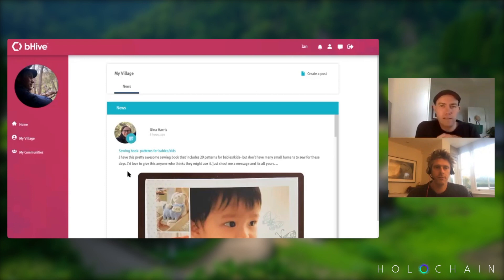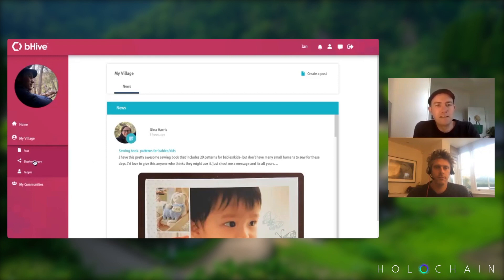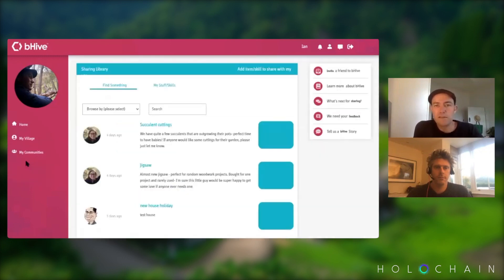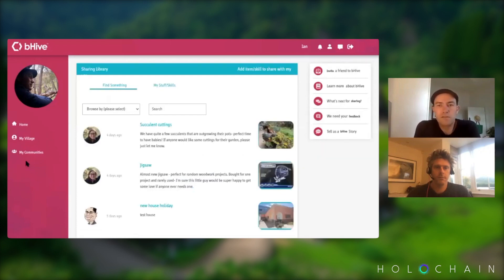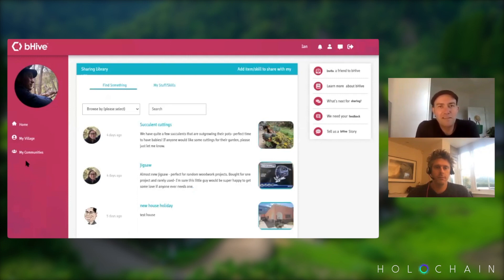You can set up local events, give things away, make announcements, and you've got your sharing library. The idea there is that you can get access to other people's stuff and their skills. If you're an expert at fruit tree pruning, you can list that as a skill and other people can approach you about it.